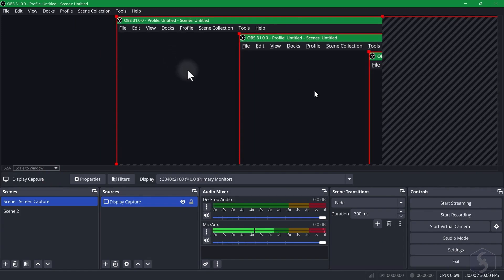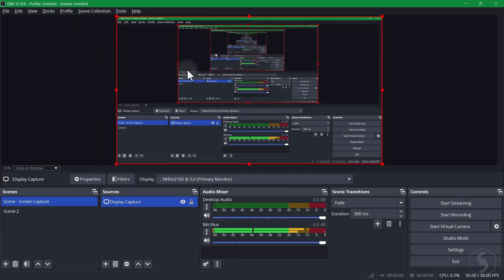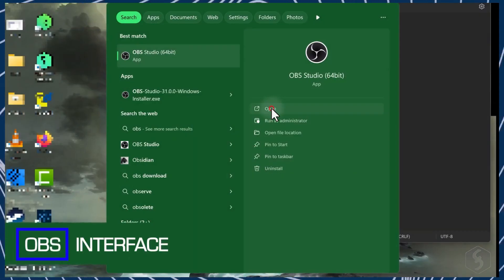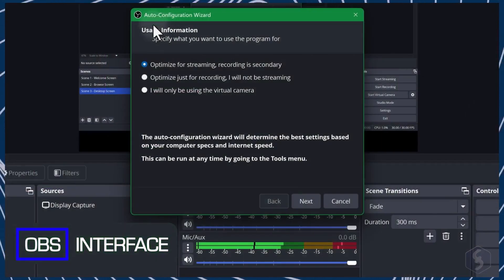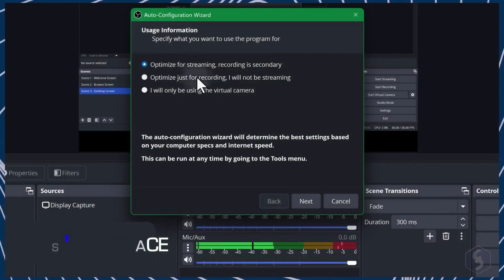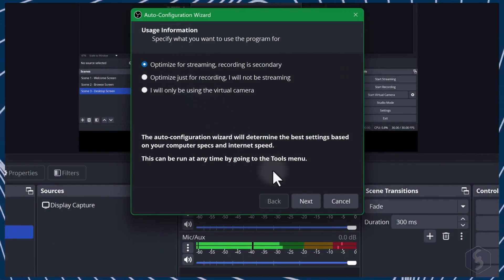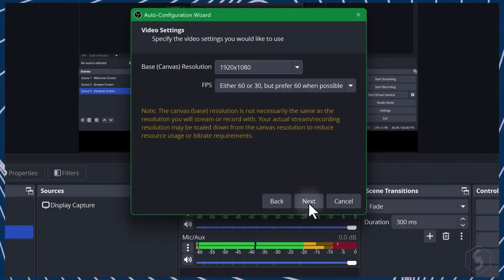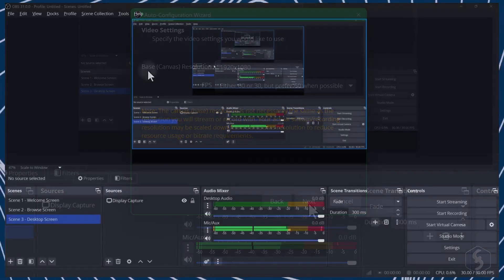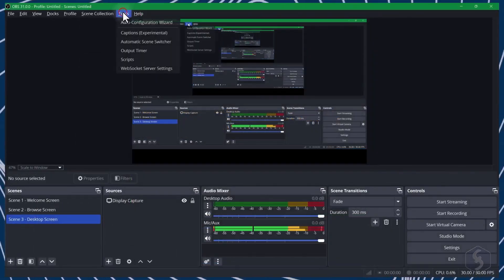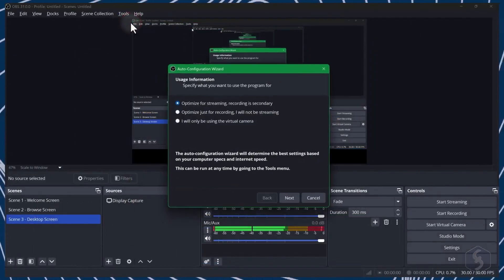So settle back, relax and I'm going to show you how to use it right now. When you open OBS for the first time, the Auto Configuration Wizard will help you set the best options based on your usage and network speed. You can retrieve this anytime from the Tools menu.